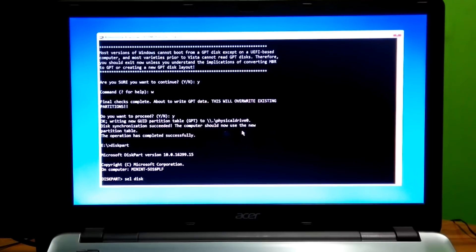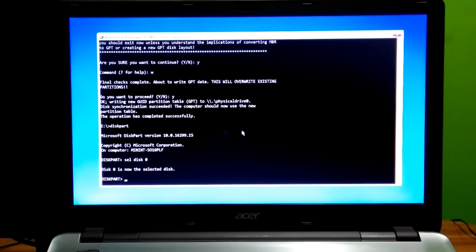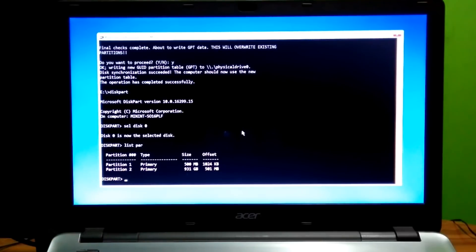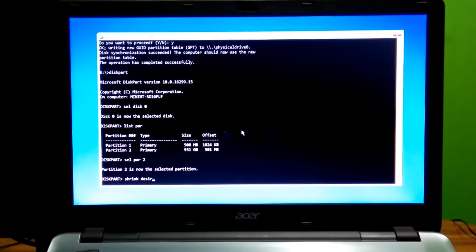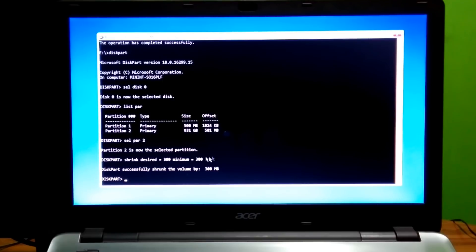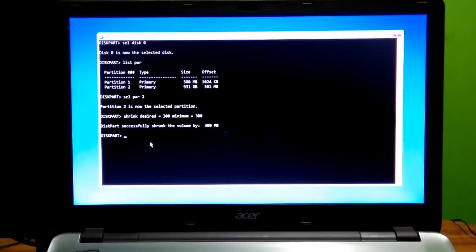Type the command 'select disk 0' then hit Enter. Next, type the command 'list part' then hit Enter. Now we have to create a UEFI partition in the system partition to boot the PC in UEFI mode. Type the command 'select part 2' then hit Enter. Next, type the command 'shrink desired=300 minimum=300' then hit Enter. Then type the command 'create'.